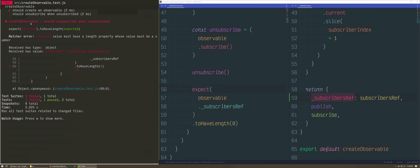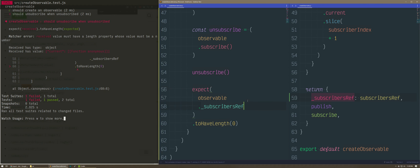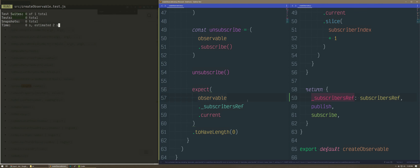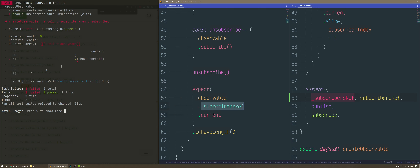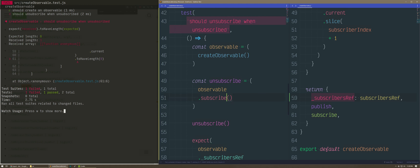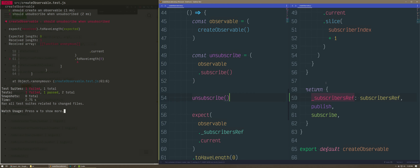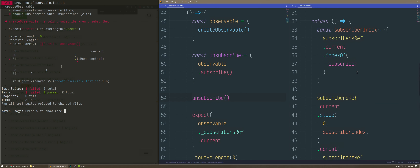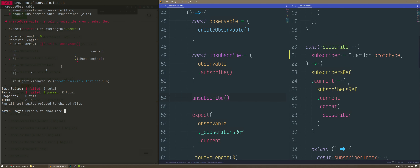The error says: 'received value must have a length property whose value must be a number.' If I do dot current — that should work now because this is not an array, but current is. Received length one. My code's broken. Received array function anonymous — that's the anonymous function I passed in as a subscriber. When I call unsubscribe, it should remove it. The unit test is working — we actually found a bug.